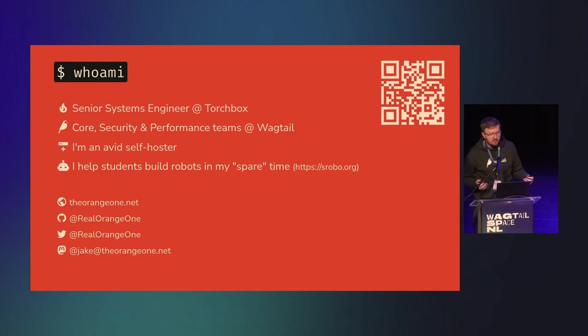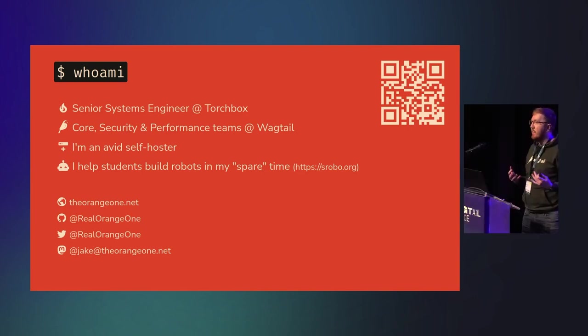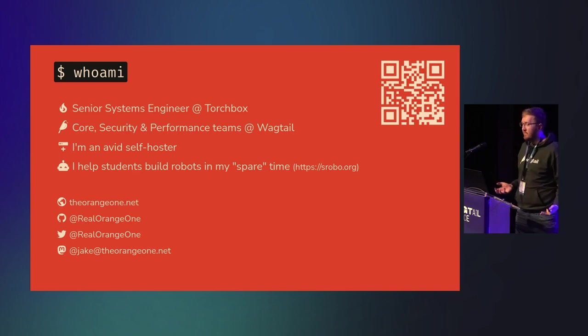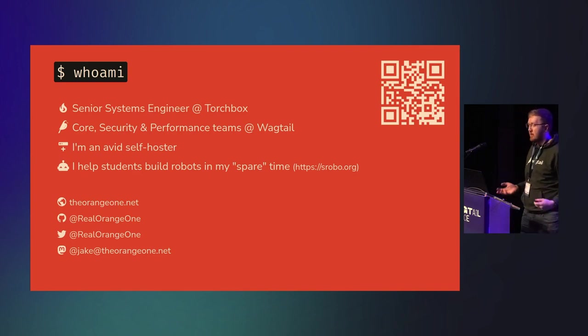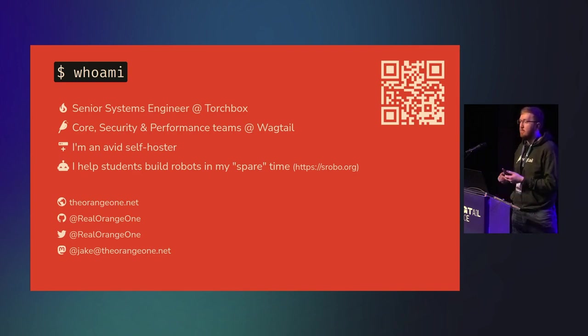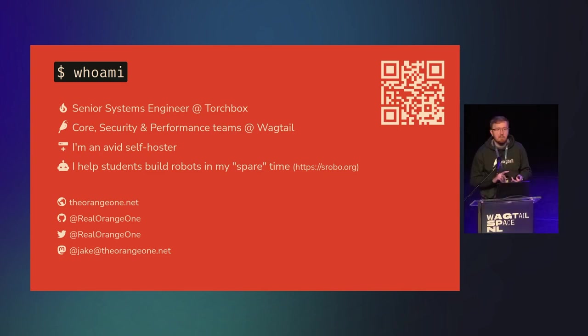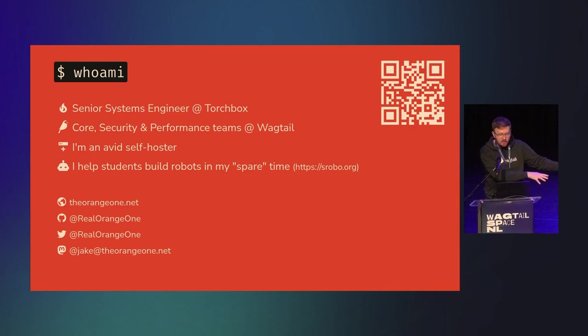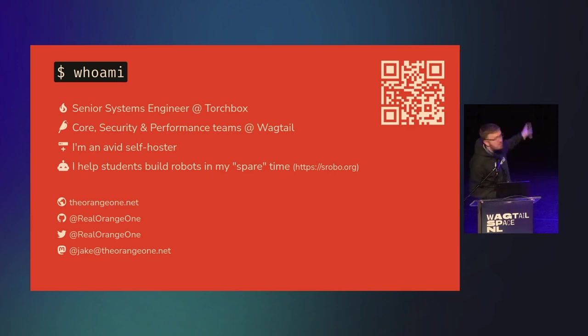So a little bit about me. I'm Jake, the same Jake that Tom said very nice things about. I'm a senior systems engineer at Torchbox. I'm also on the security team, the performance team, and as of two weeks ago, the core team for Wagtail. I do have other things I do at work, honest. And I exist in many places on the internet.